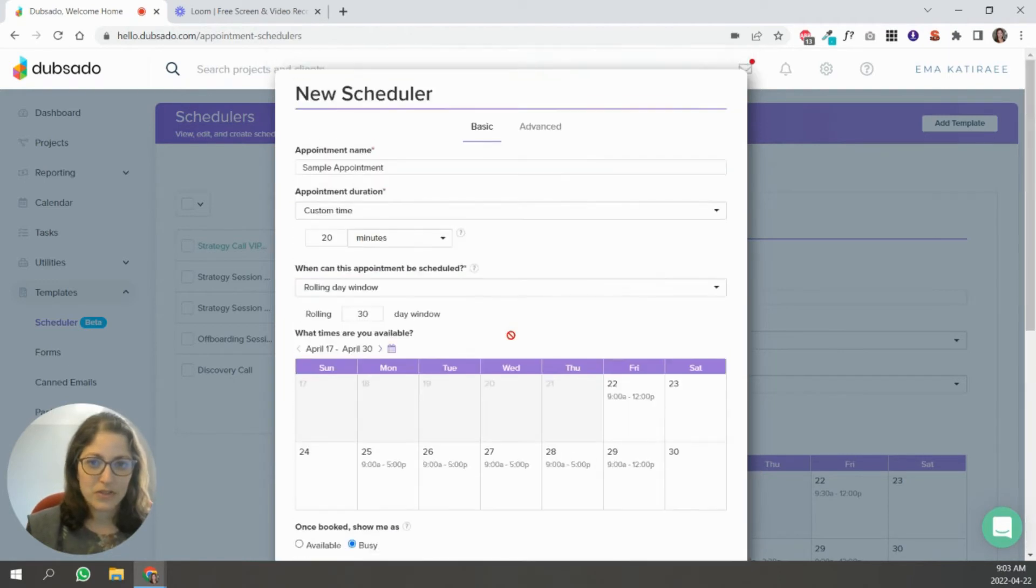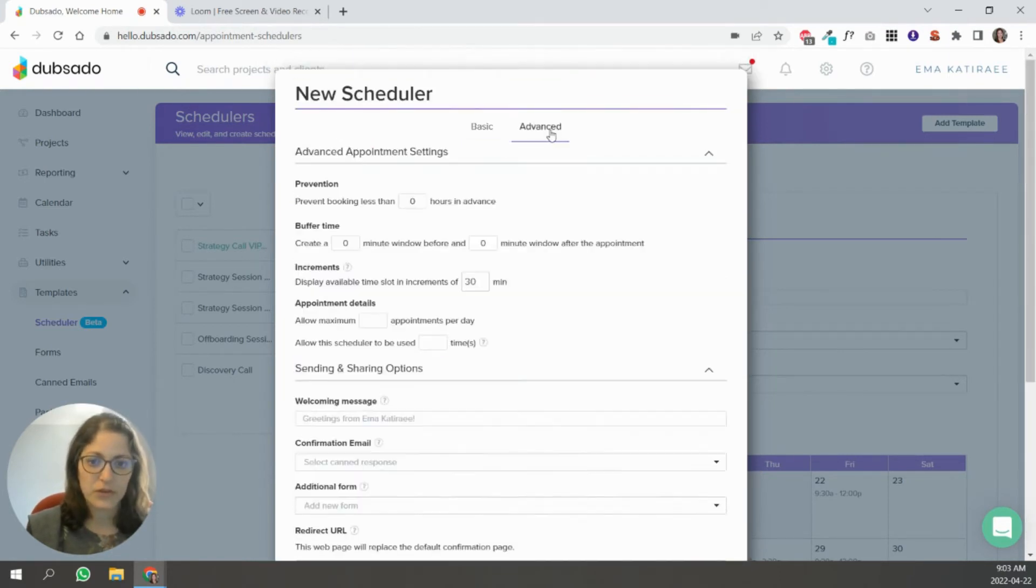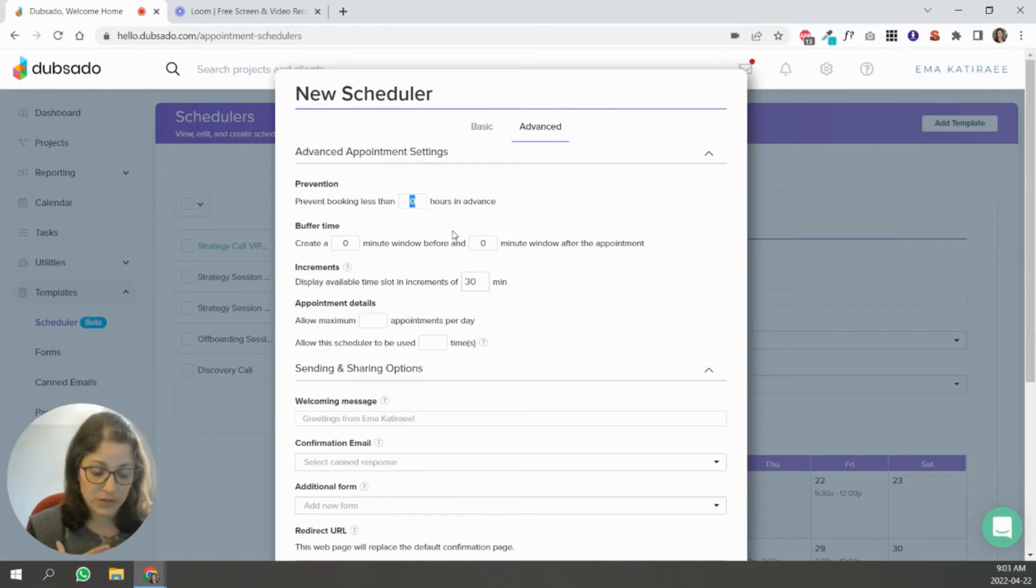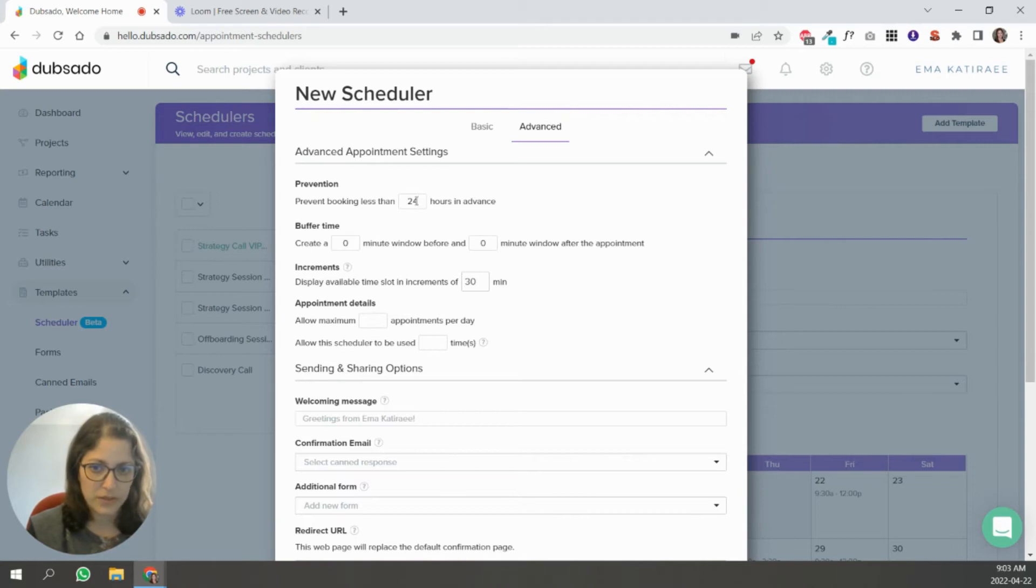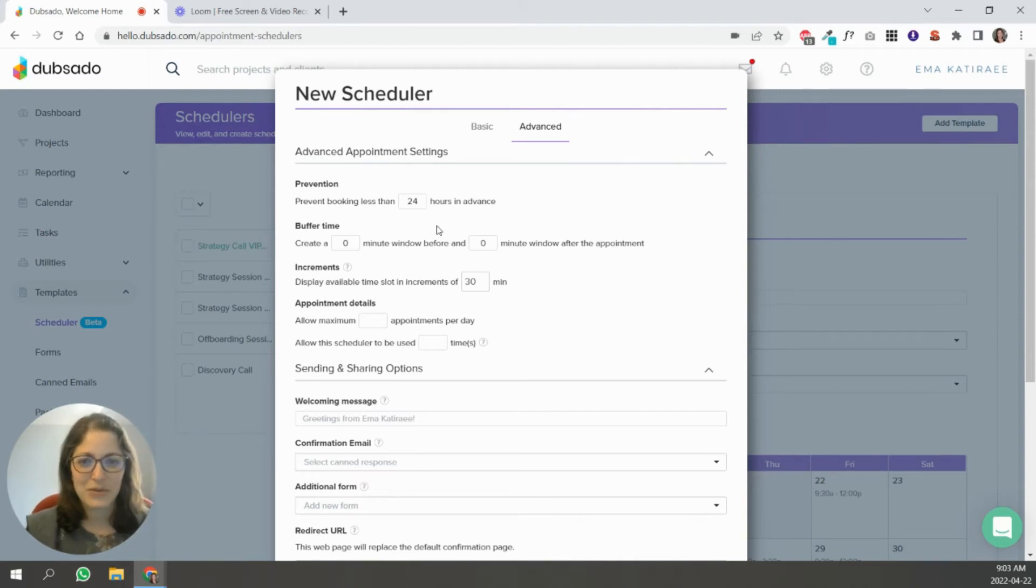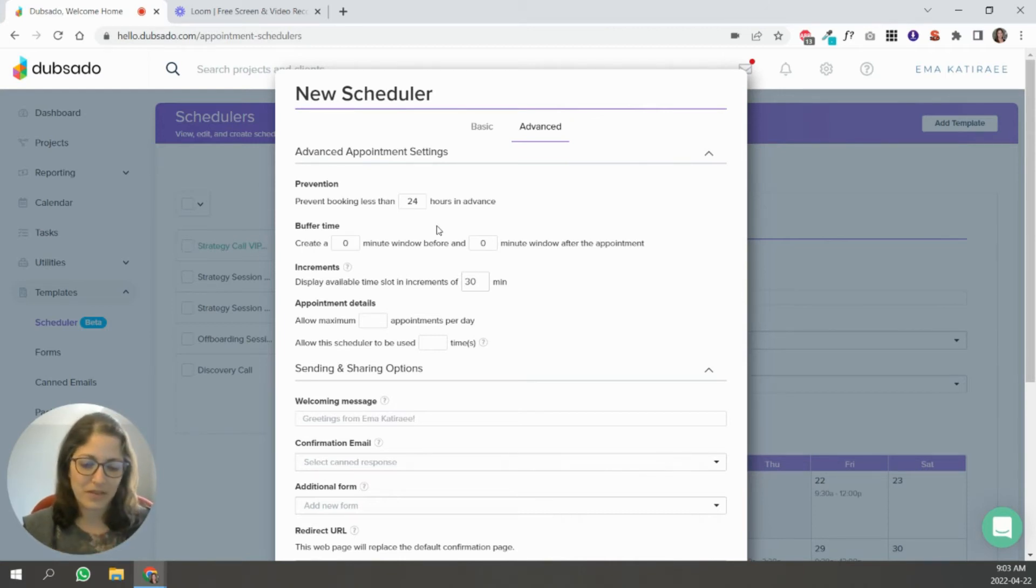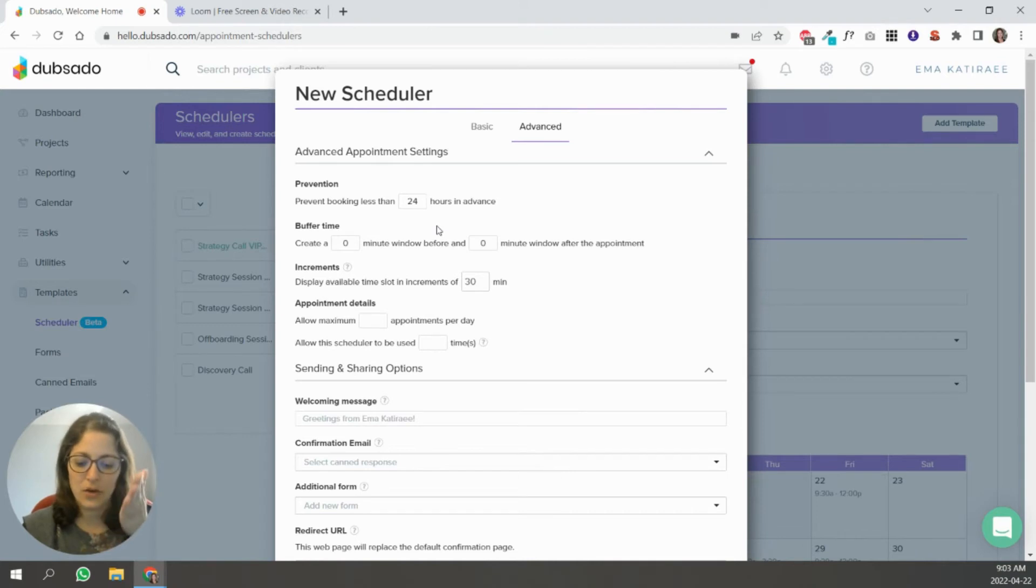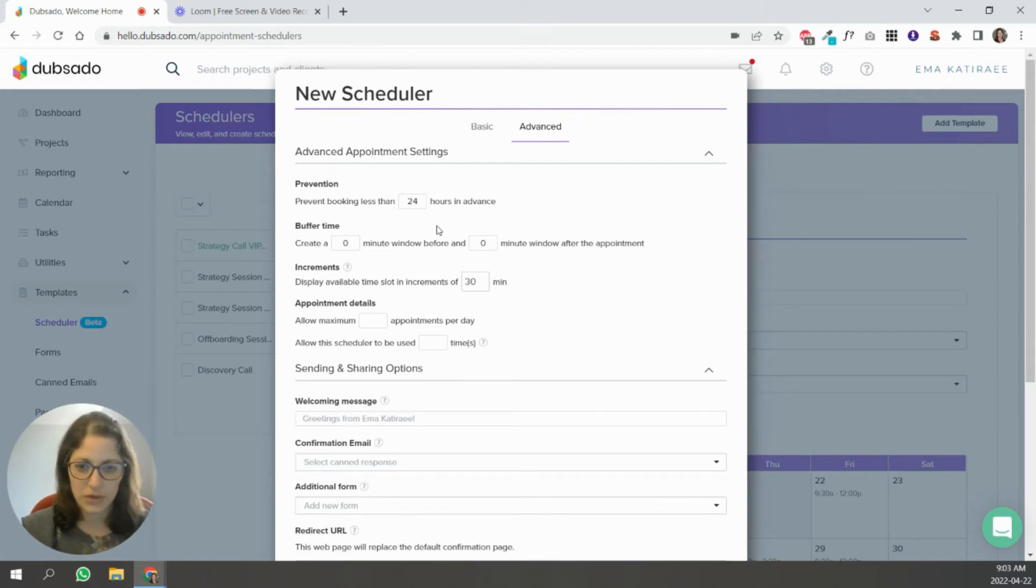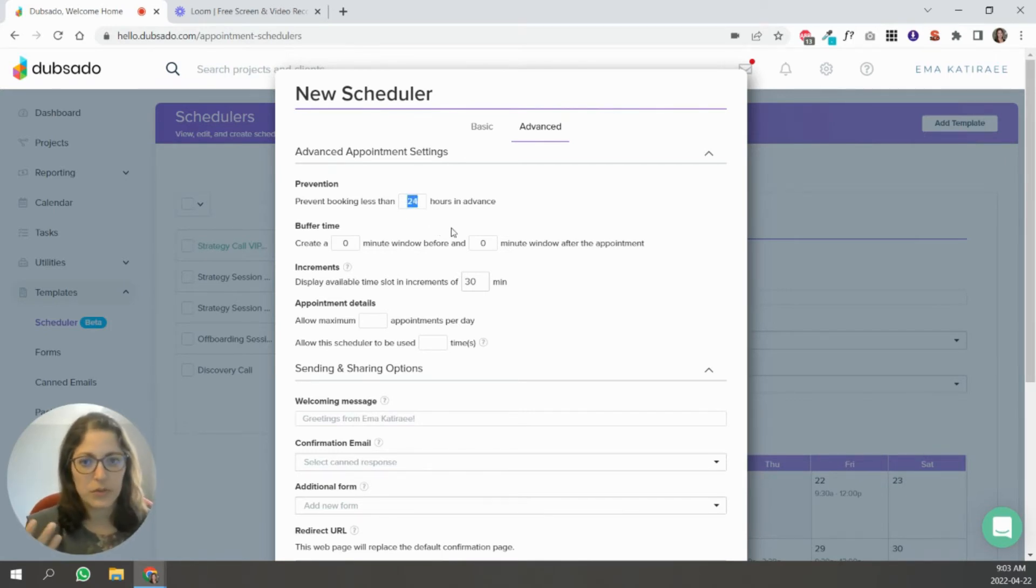So these are the basic settings. If you go to advanced, prevent bookings less than X hours in advance. So personally I have this set at 24 hours for some things. It's set at 12. I like to be prepared. So I don't like having someone book an appointment 30 minutes from now that kind of doesn't work for me.